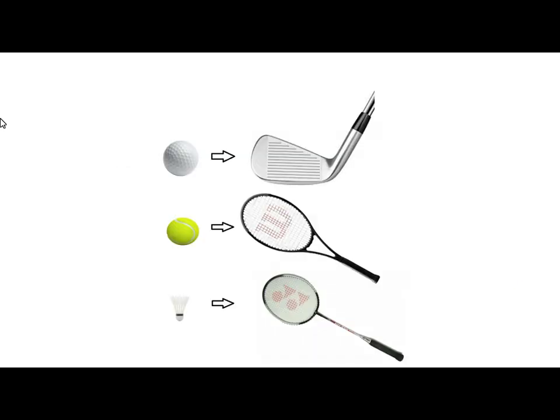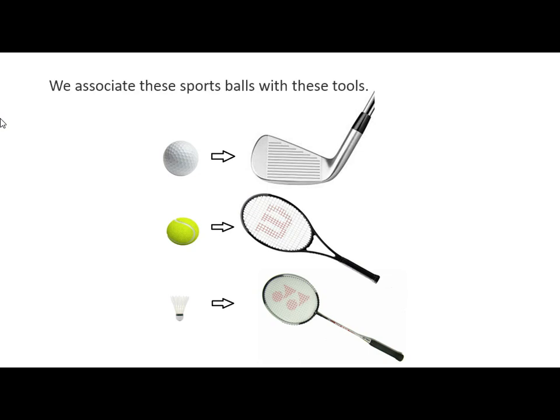Okay, so there we go, so we all know that a golf ball is associated with a golf club, a tennis ball with a tennis racket, and a shuttlecock with a badminton racket. So we can associate these sports balls with these tools.